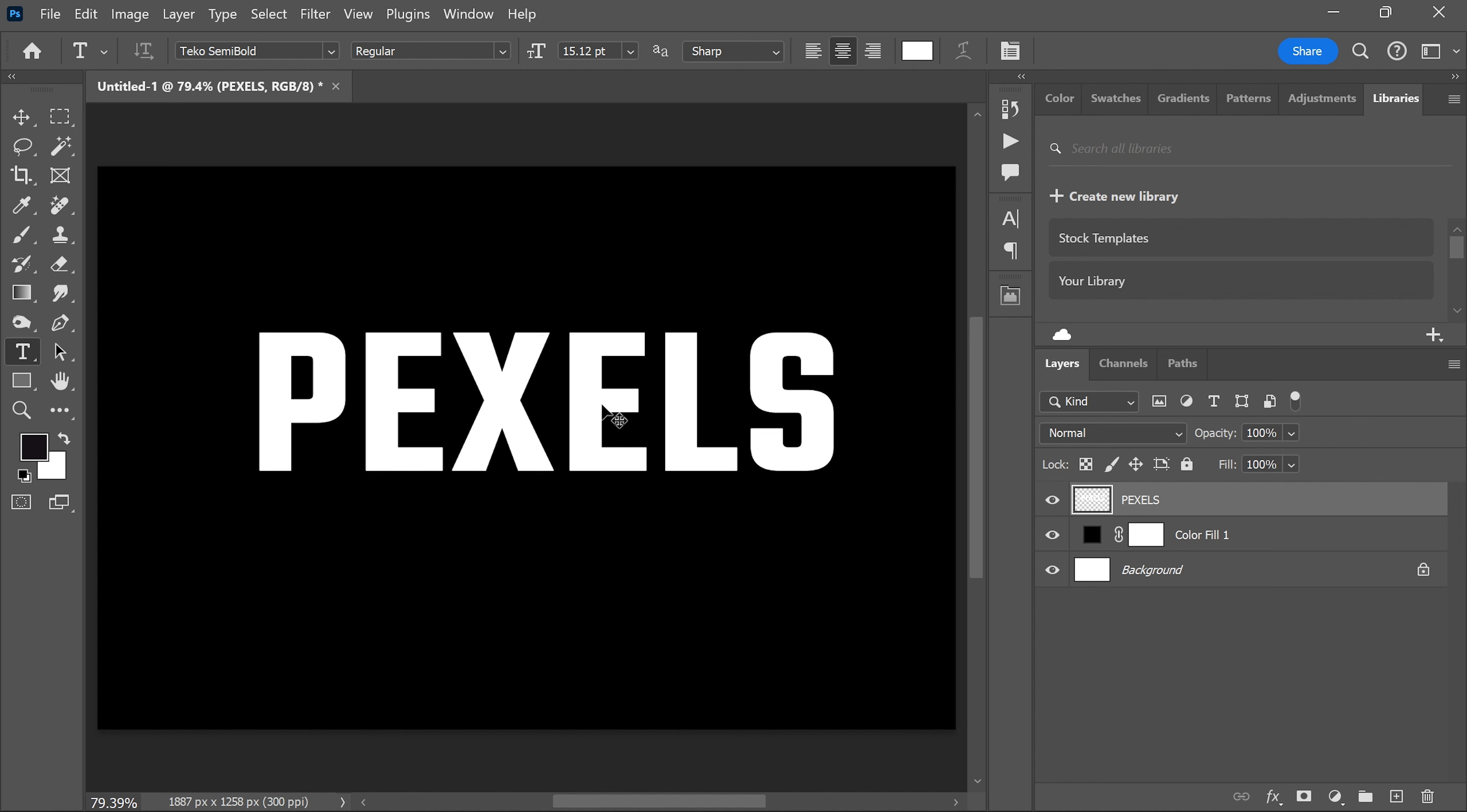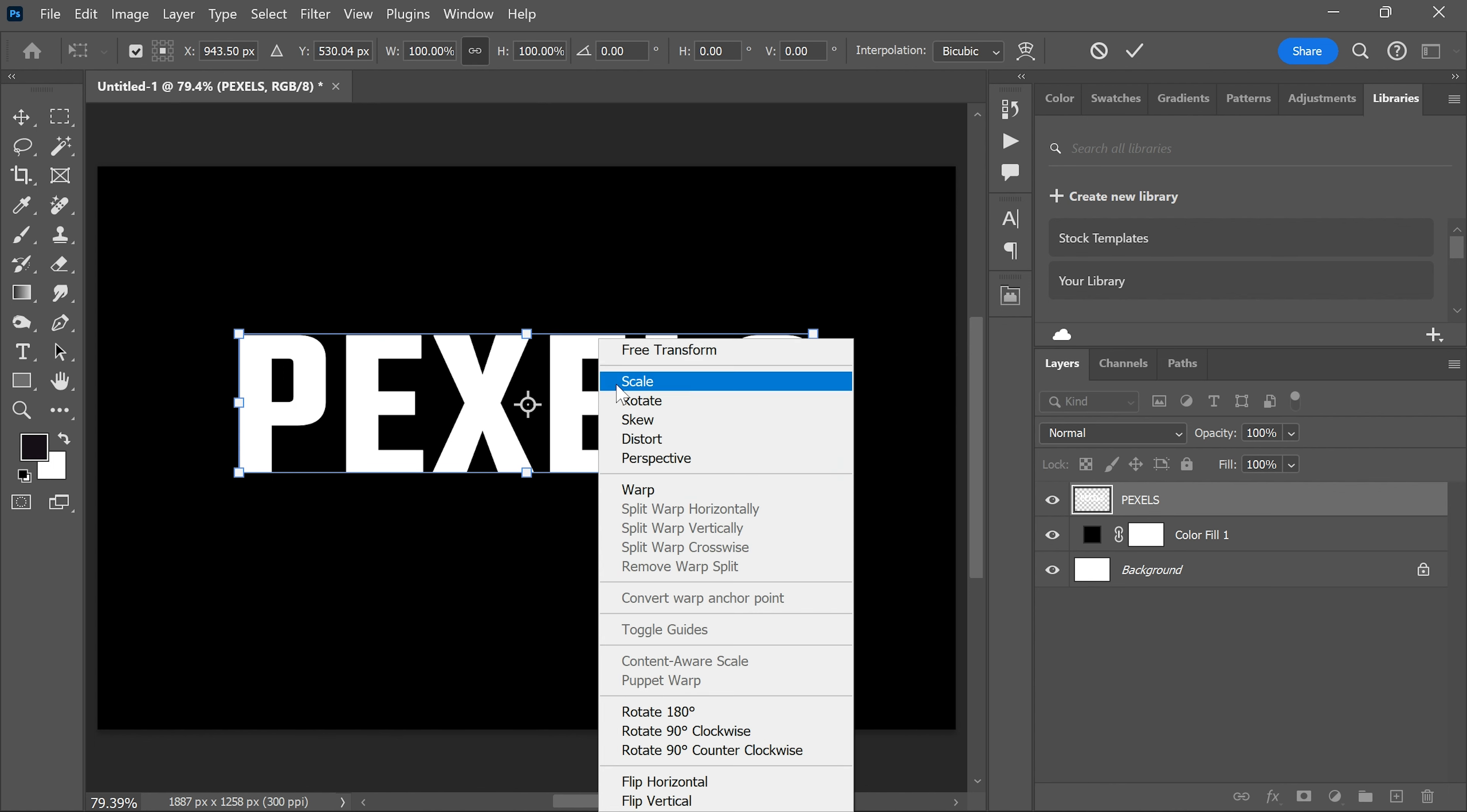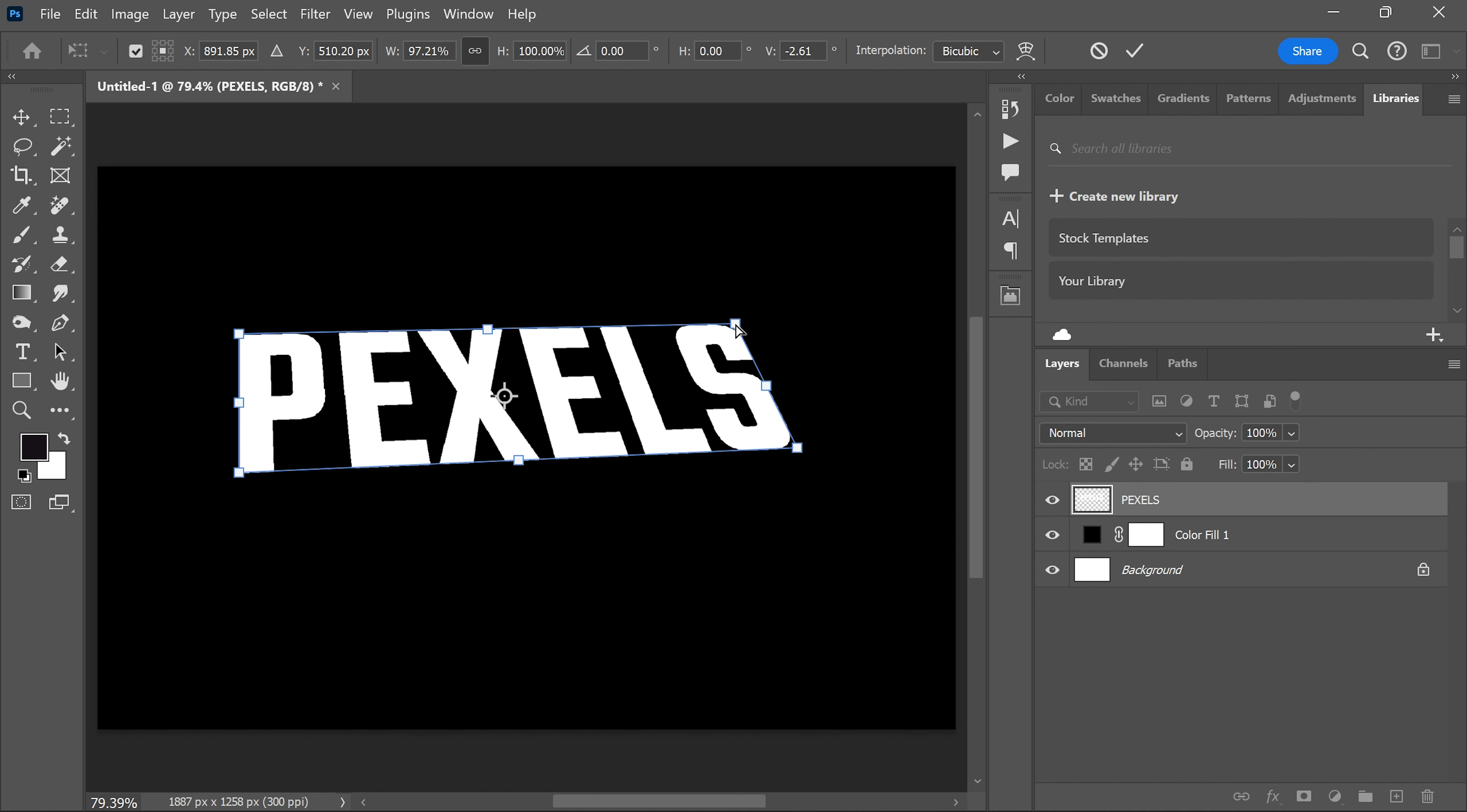Press Ctrl and T again to transform. Right click and select distort. Adjust the text as shown.